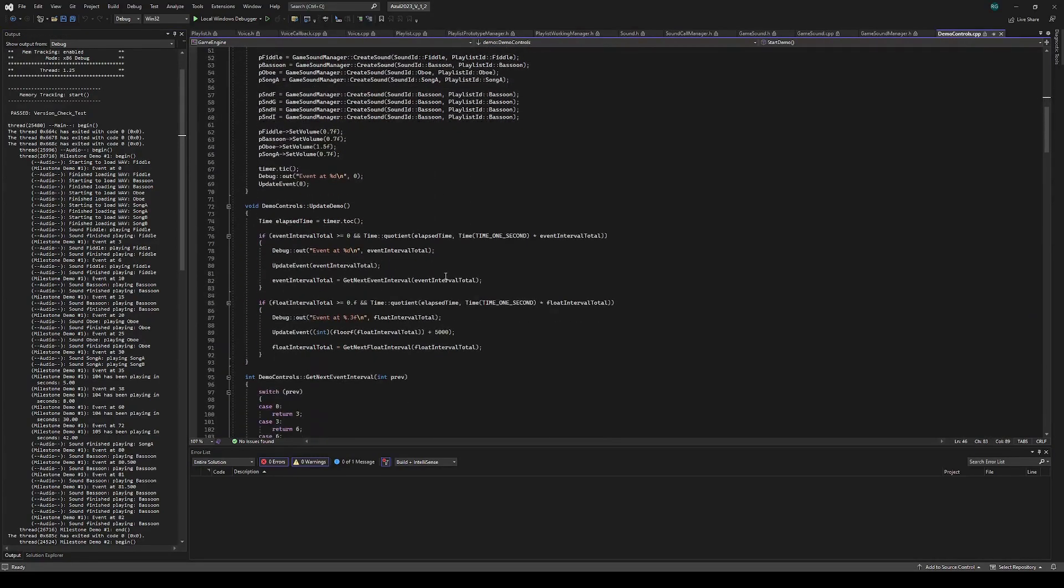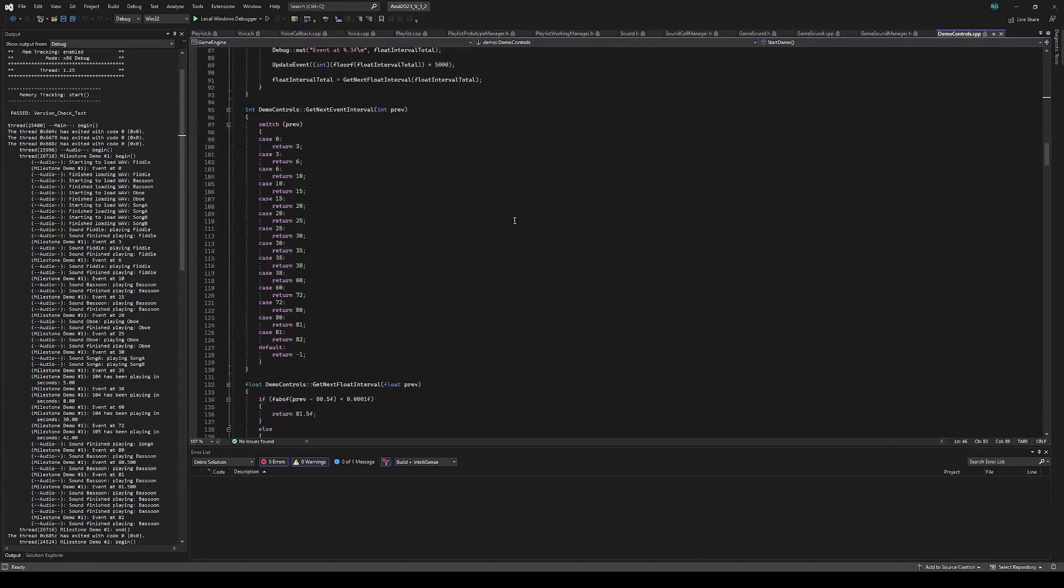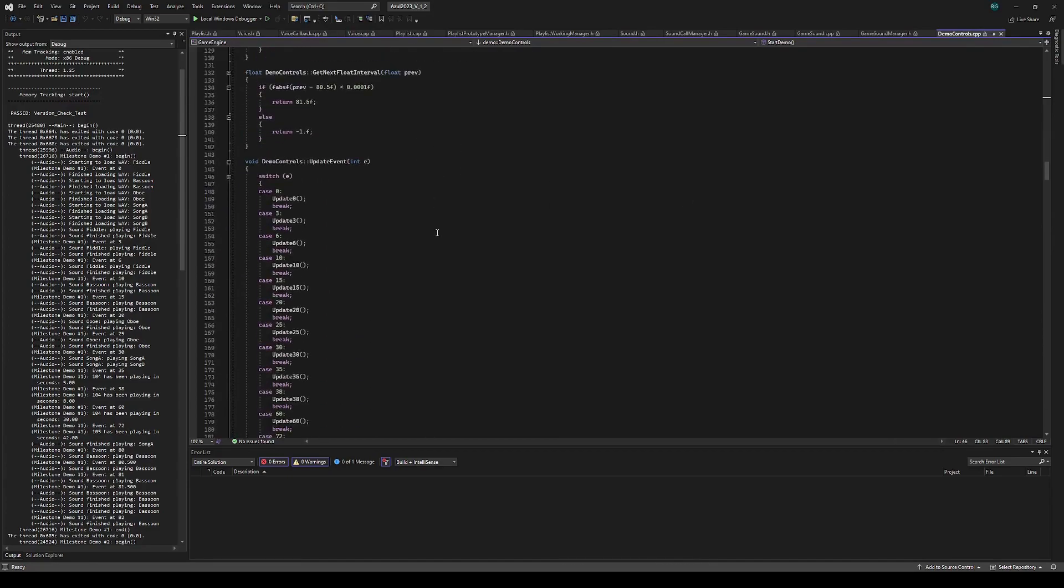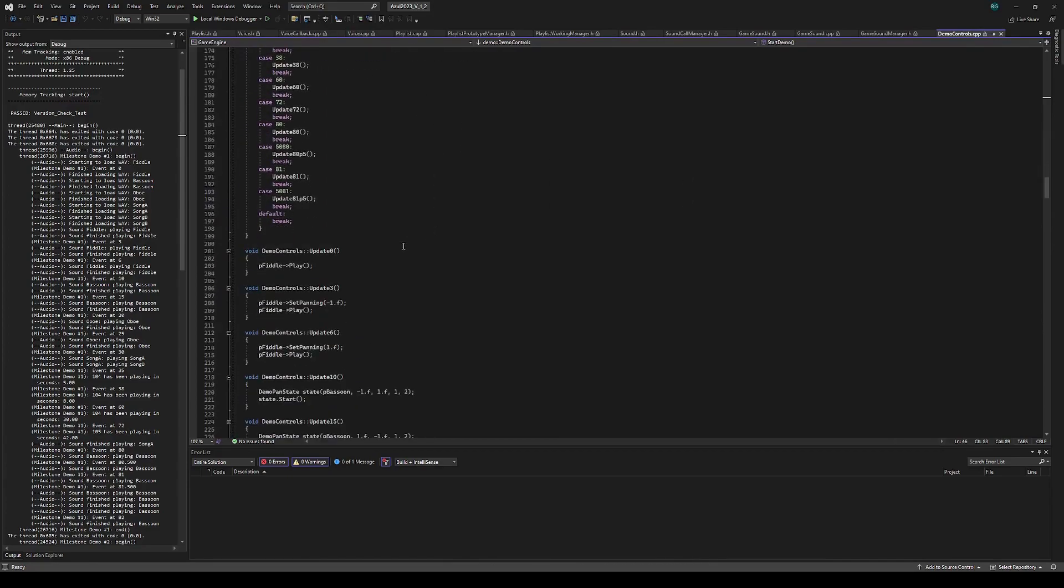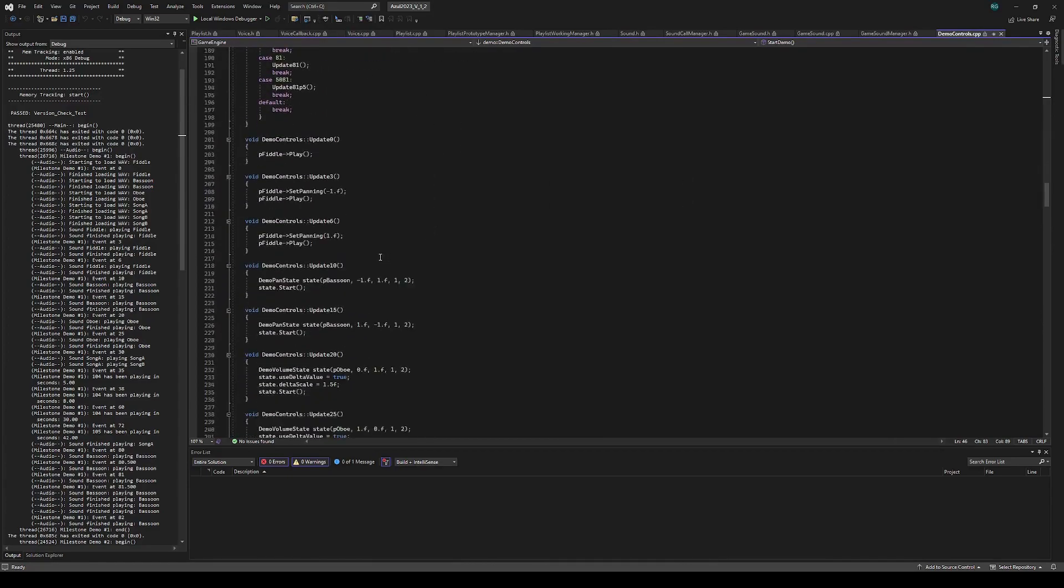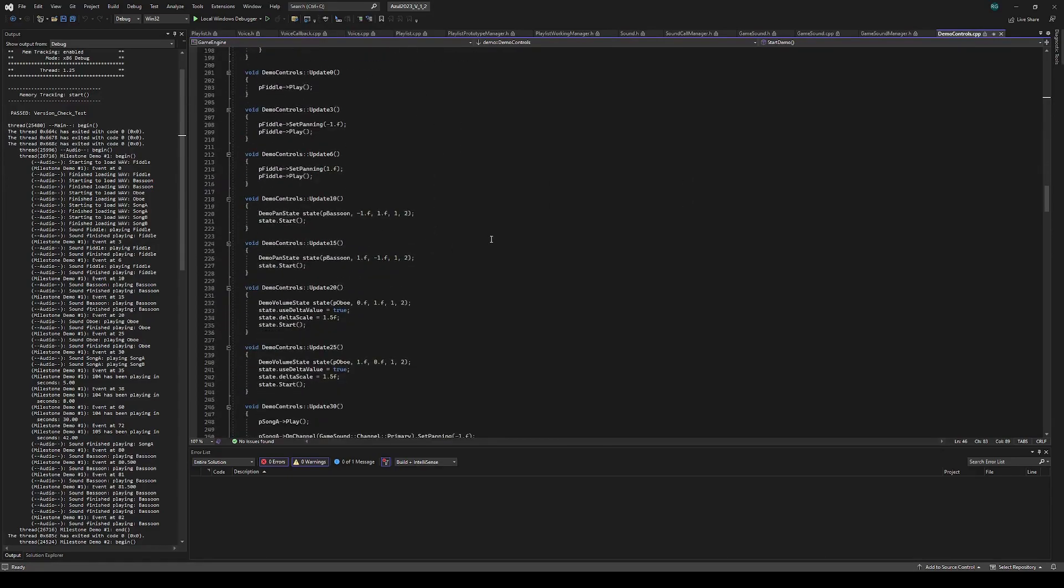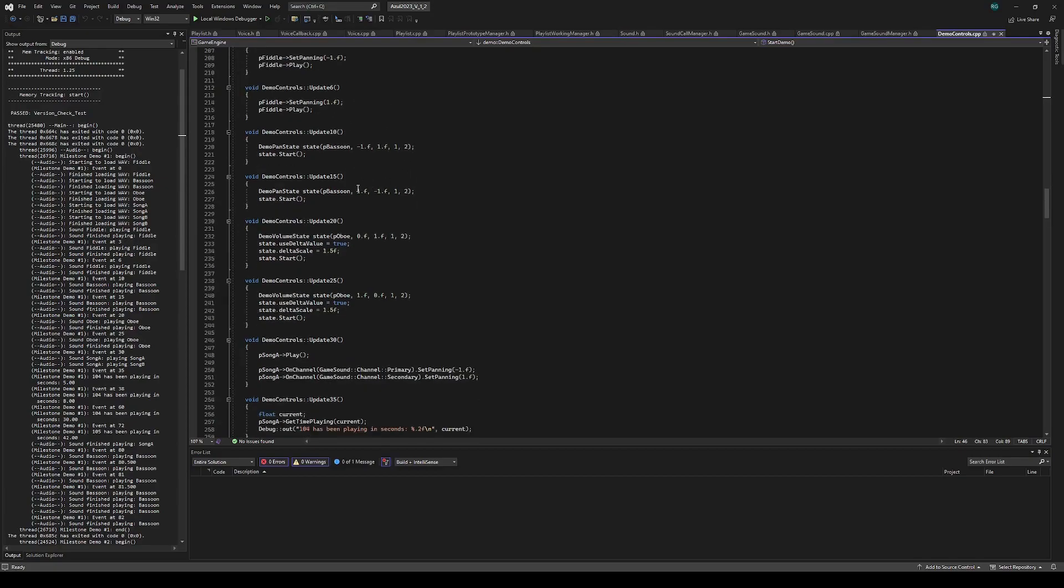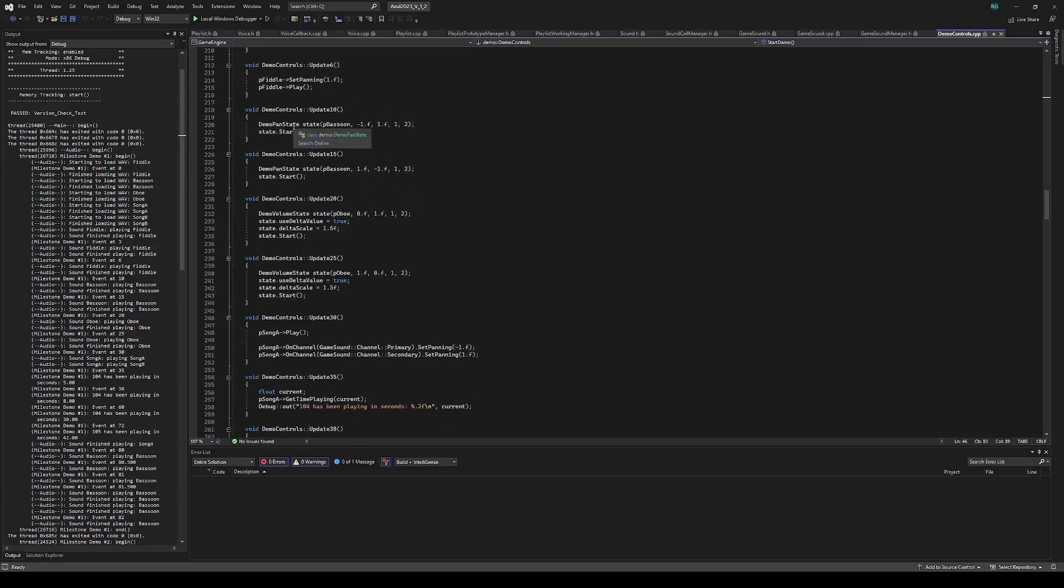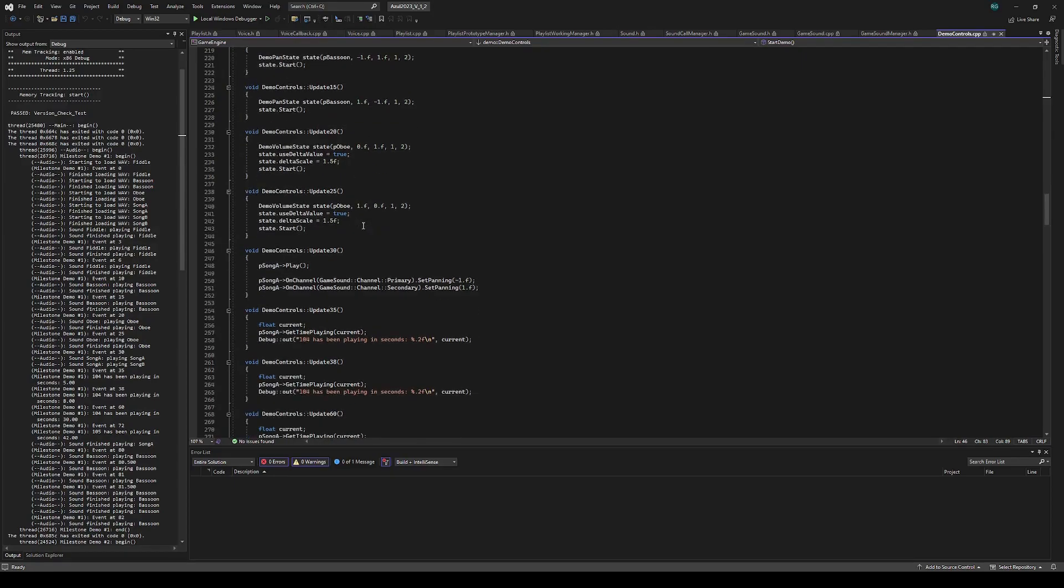We start with the timer system here, which just signals off these events. You can play back the sound, set properties and play it back. There's the fiddle. Then I have a helper class to do the interpolation for panning each direction.